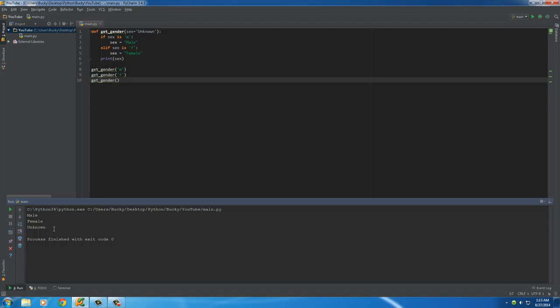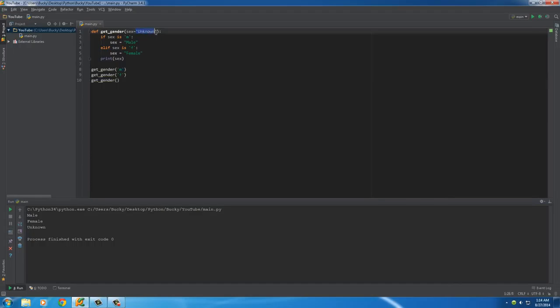Hopefully you understand what a default value is. Basically, if you forget to set the variable explicitly, it has something to store by default. Thank you guys for watching, don't forget to subscribe, and tell me a Justin joke if you have one. See you later.